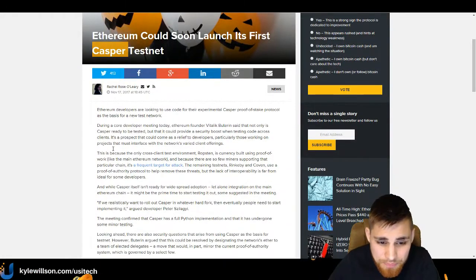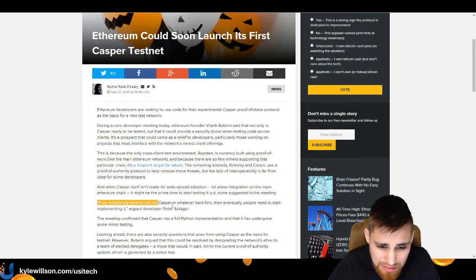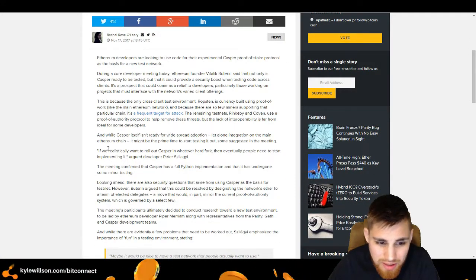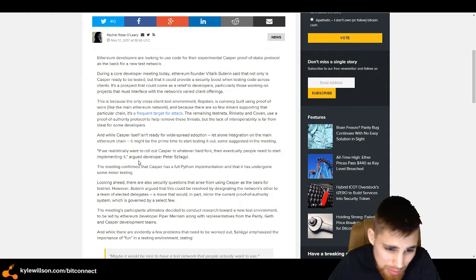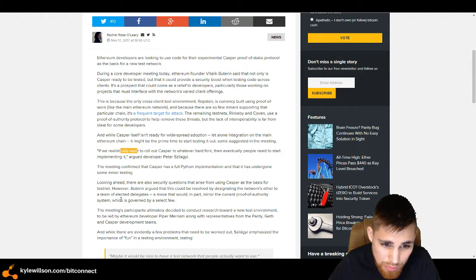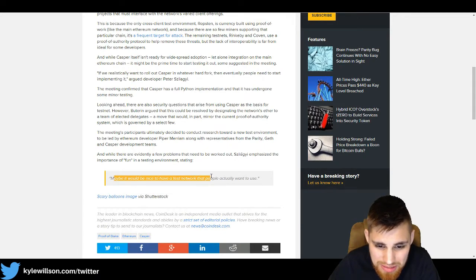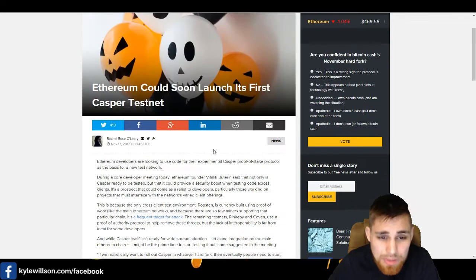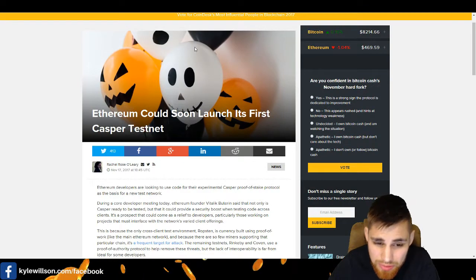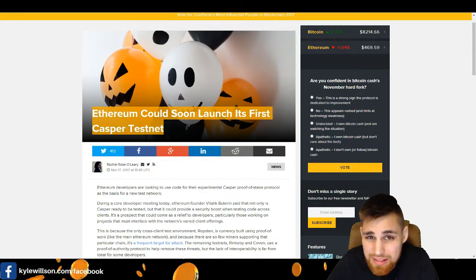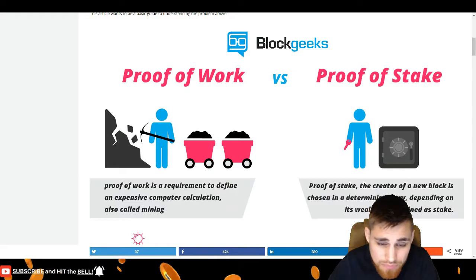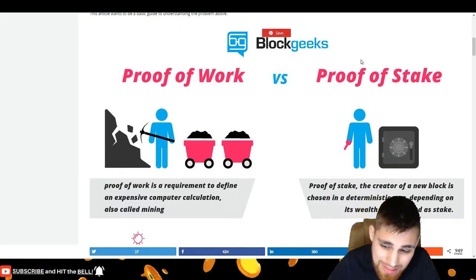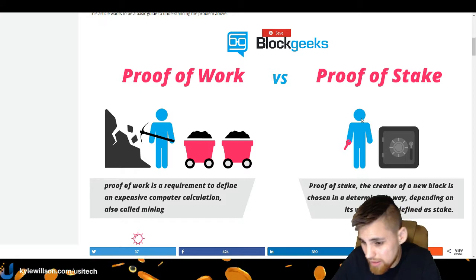But as you come down, basically one of the developers is saying that people need to start implementing it and they are going to go ahead and move forward with testing it and things like that on their network, just on a test network. So that's pretty much it. Articles left and right showing that this could be here sooner than we expected. Also, if you don't understand what proof of stake is, we'll cover that real quick.